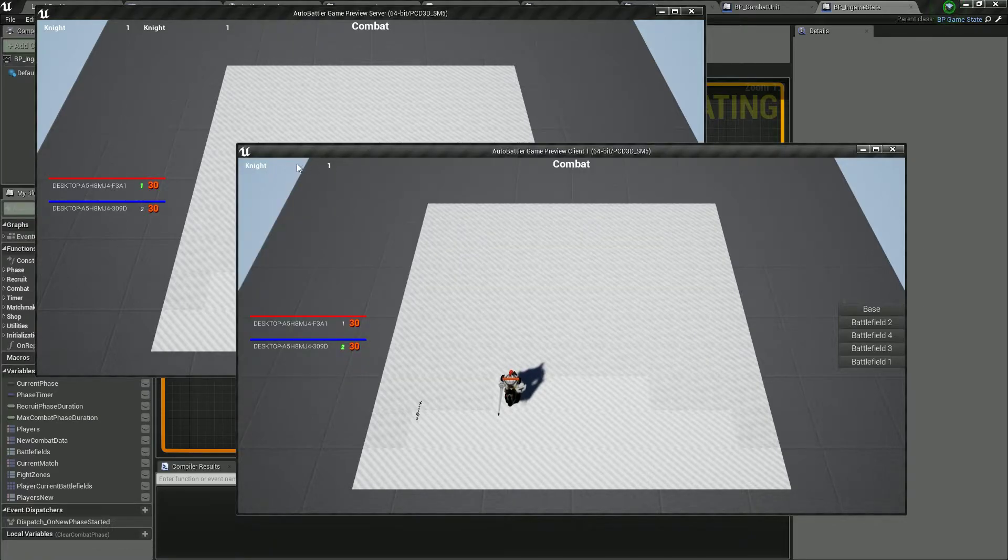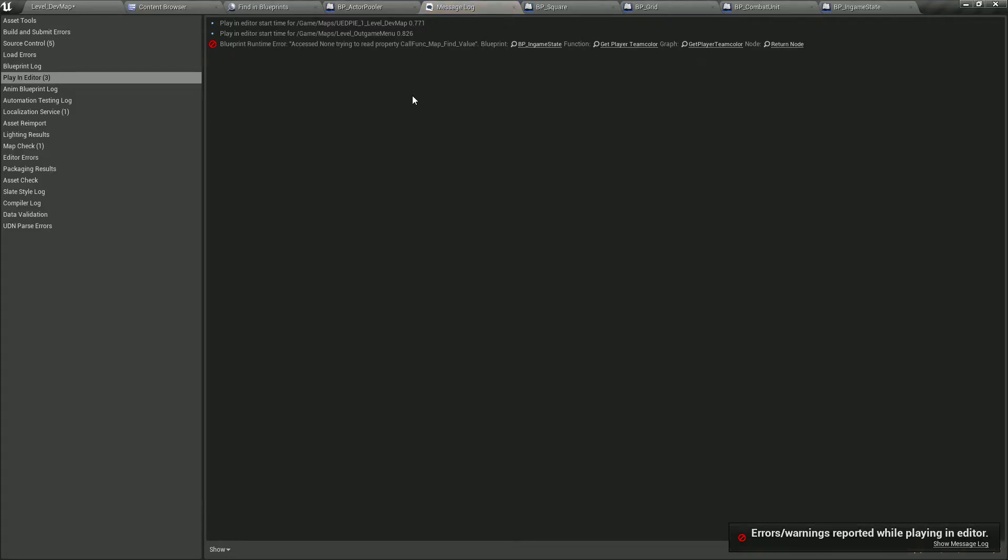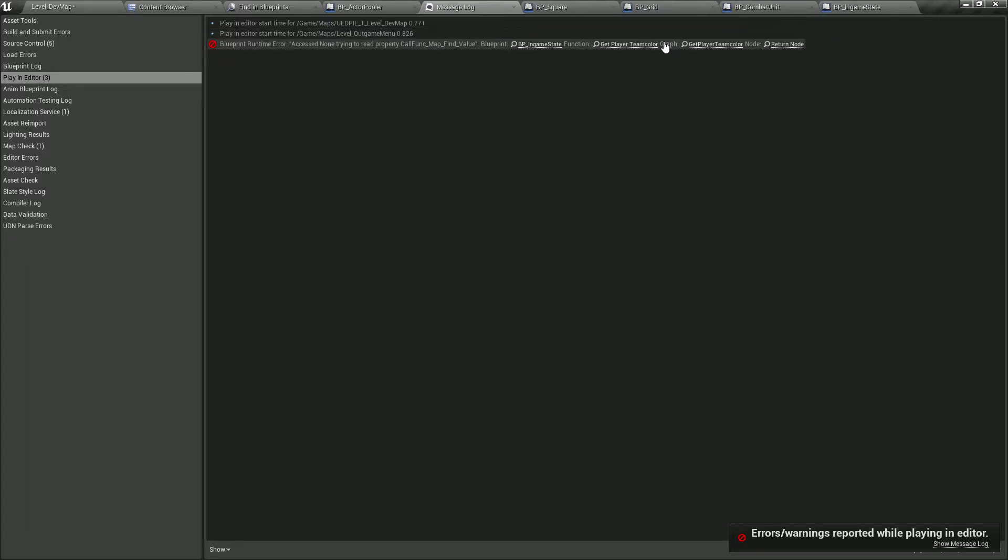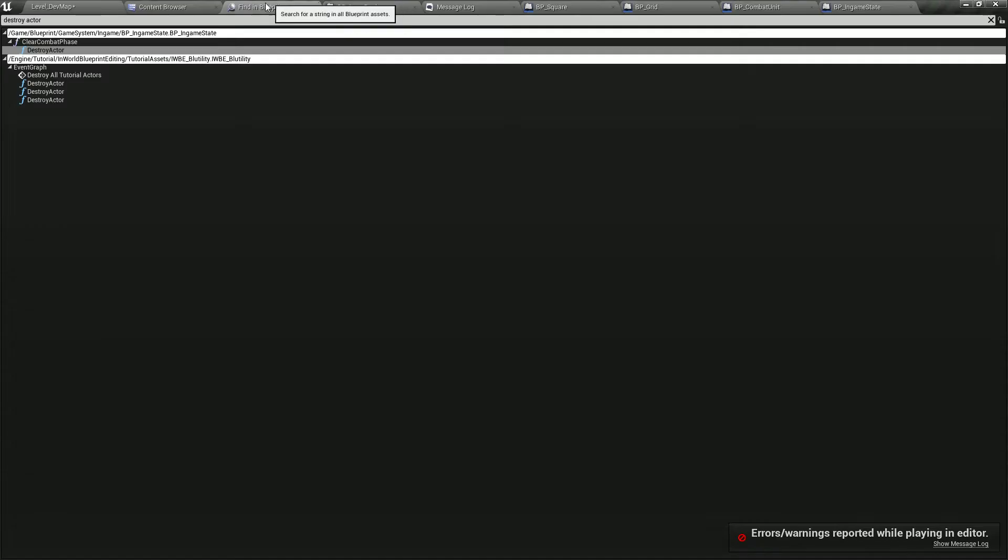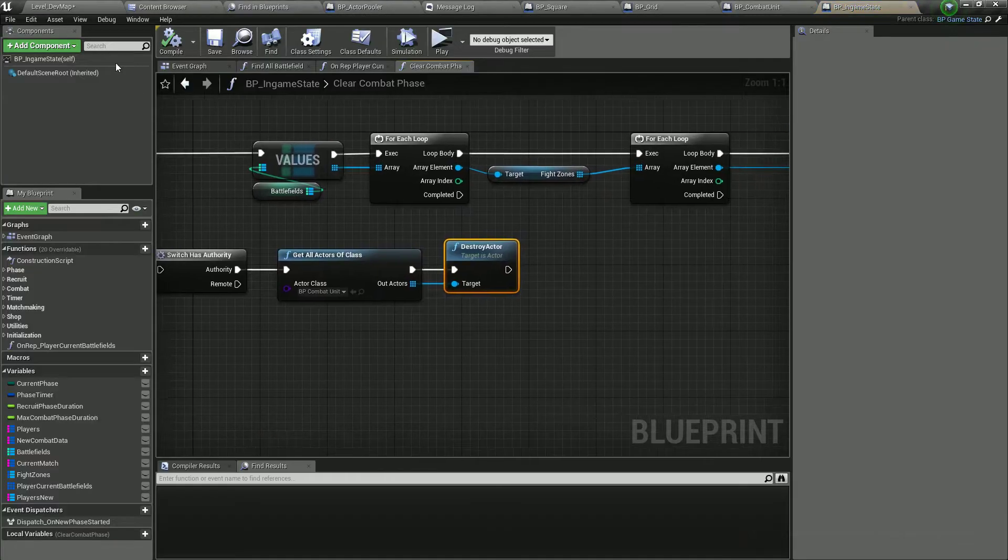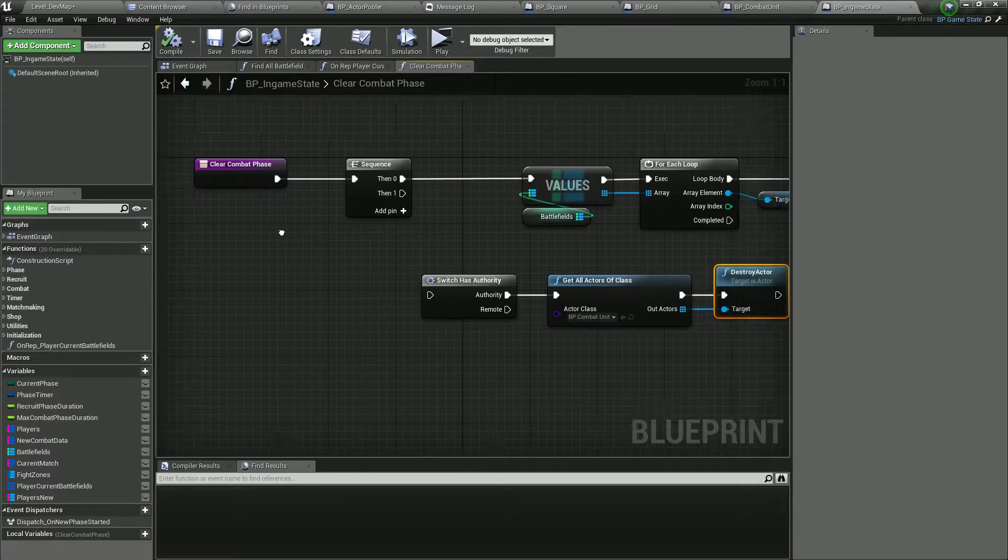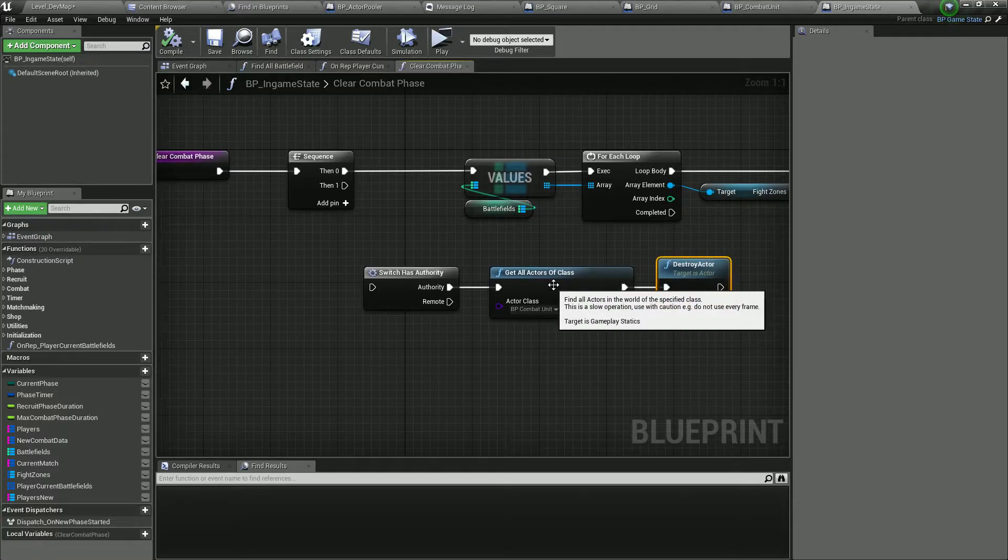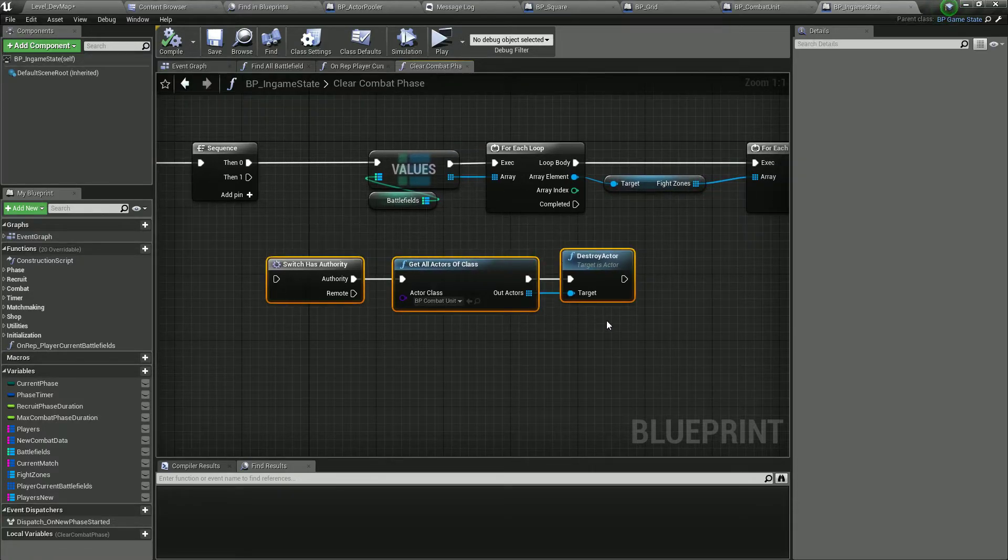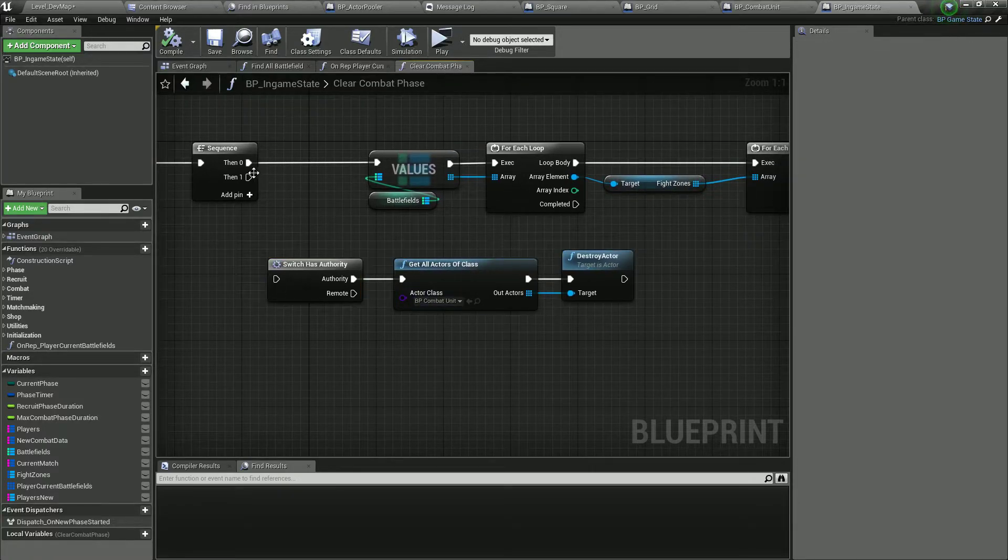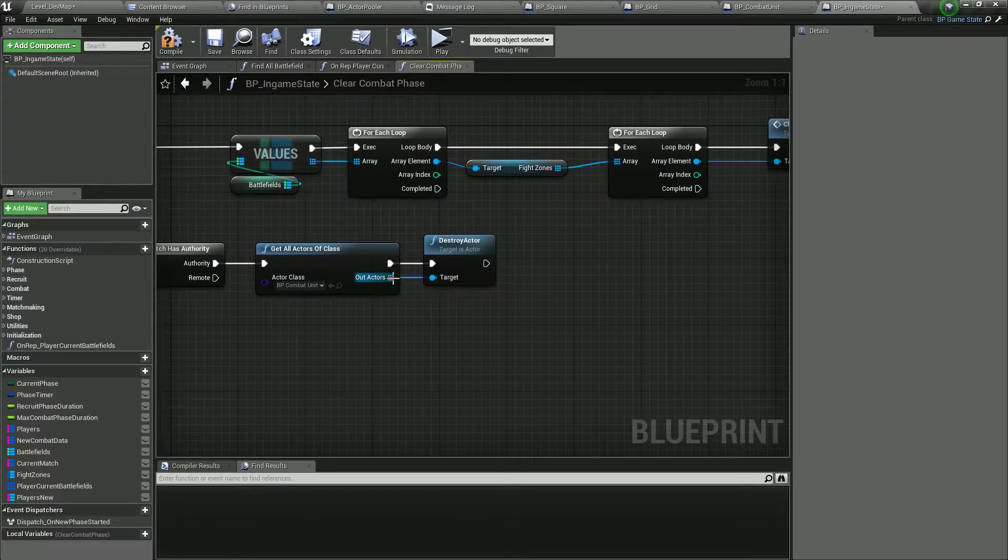And this was the error we had regarding the color of the unit. So when combat phase finishes what do we want to do? Destroy them. For now I guess we can do it this way. Set unit state. We want them to go back to the pulled state. Like this. We will see how it behaves.